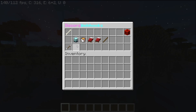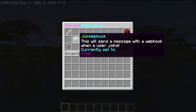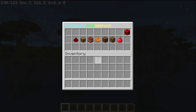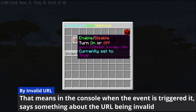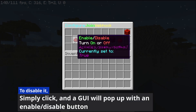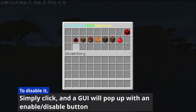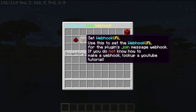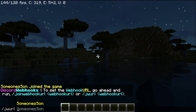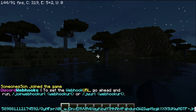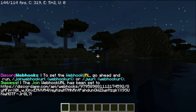Let's go ahead and configure the join webhook. To do that, simply click on the beacon. In here, you can enable or disable it. If you don't want to use it and you keep getting errors saying invalid URL, simply disable it and that will solve all your issues. Next, you can set the webhook URL. To do it, simply click it, then run /jwurl and put the webhook URL. And as you can see, that's now been set.